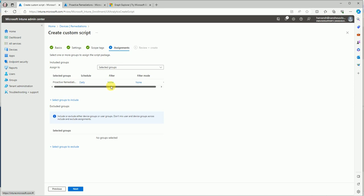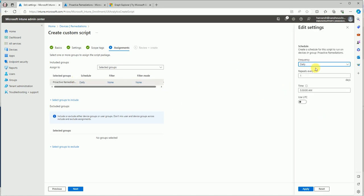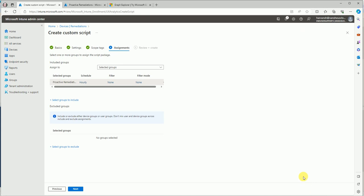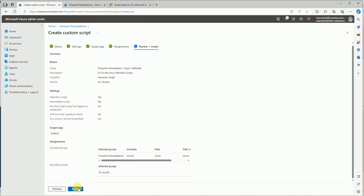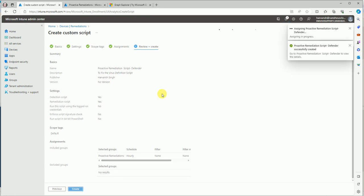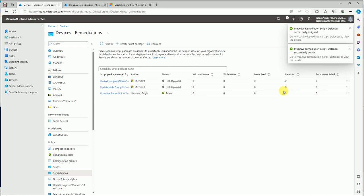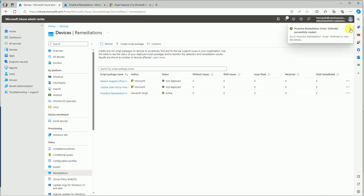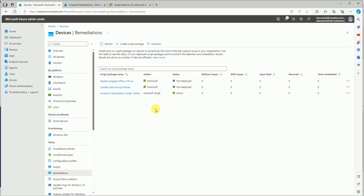Now we're done with the deployment. Here is the schedule section — you can run the script daily, or set a custom repeat interval. I'll set it to hourly so I can get the result immediately. With the hourly schedule selected, the remediation script will check the virus definition every hour. If it is less than 10 days old, the remediation part won't run; otherwise it will.